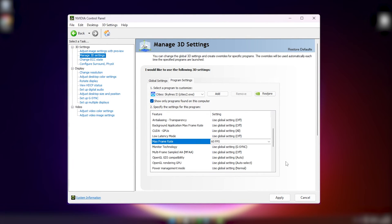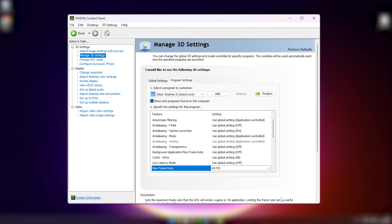Once you have changed the maximum frame rate, make sure to apply the settings. Then open up Cities: Skylines 2 and enjoy the game in the way it should be enjoyed.